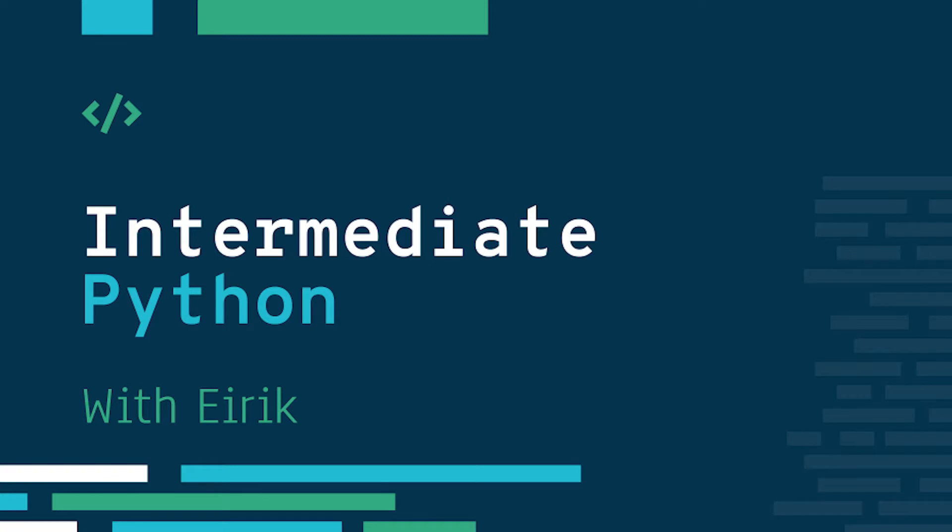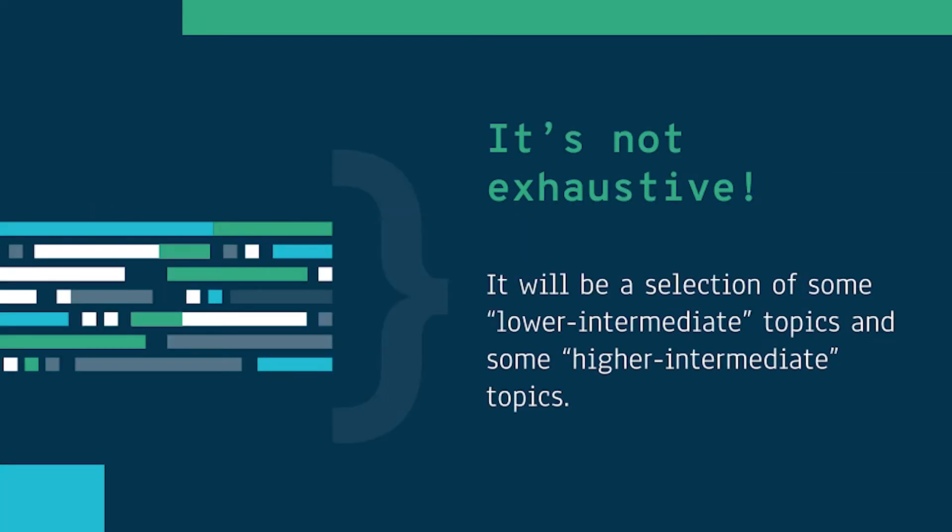I'll cover a lot of different topics, but the topics I choose to cover are not an exhaustive list of everything an intermediate Python developer should know. These are just some topics I find really useful to know when entering the intermediate stage of your Python developing career. There might be some topics here that you might find at the lower intermediate stage and some at the higher intermediate stage.